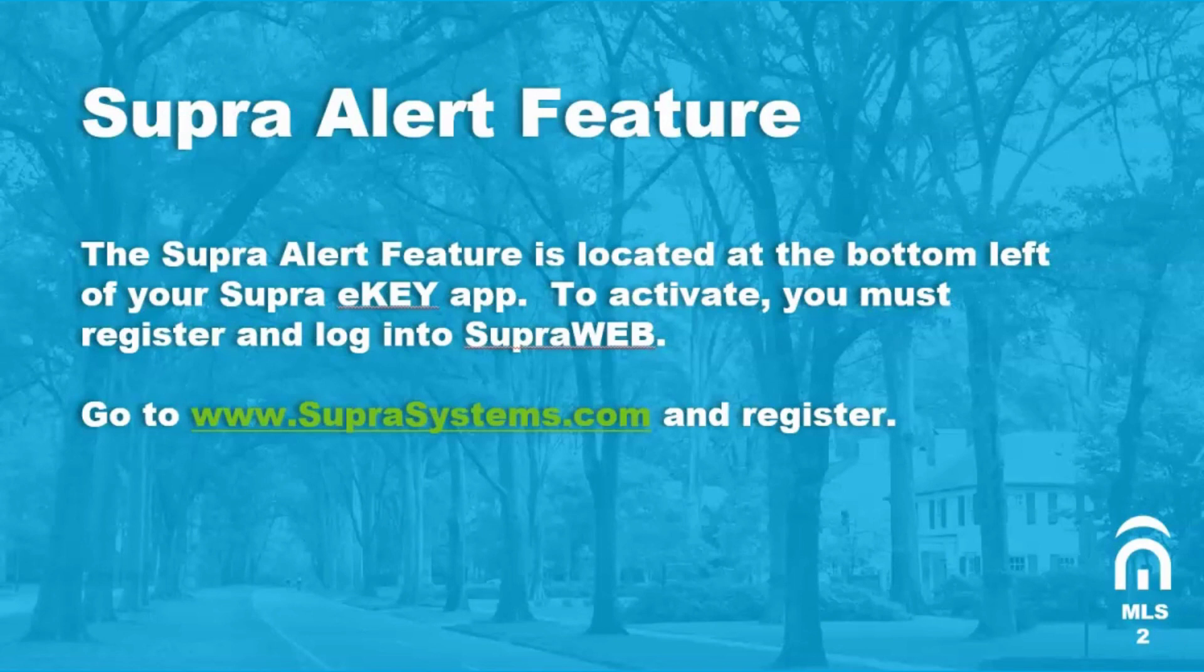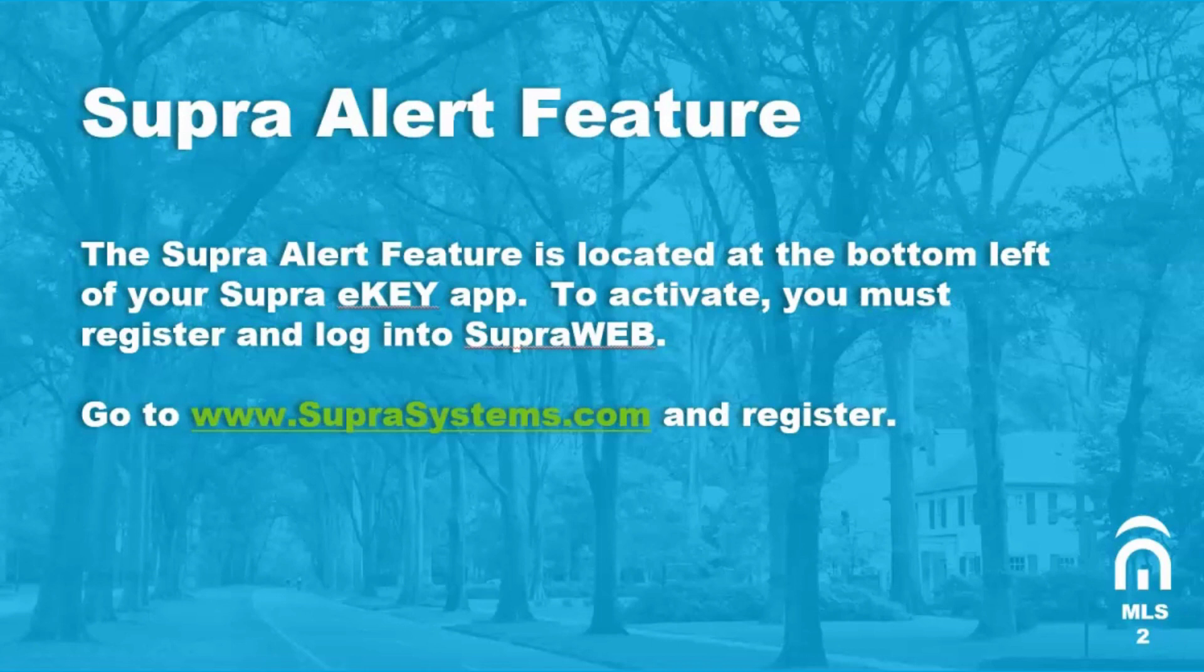Supra Web is your laptop or desktop version of your Supra account. You only need to register the first time you use this feature. Once you activate and enable the alert feature, all you have to do is update your Supra eKey and it will be ready when you need it. Let's take a look now.